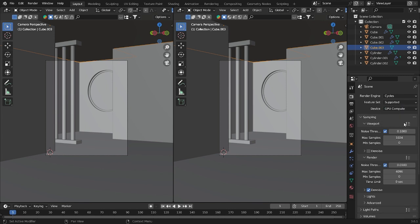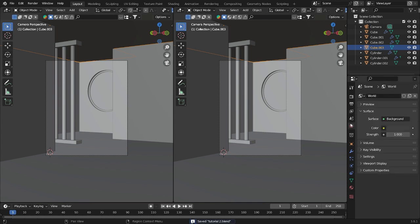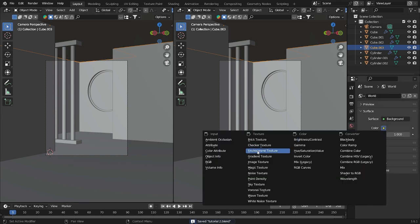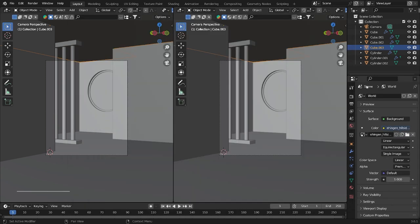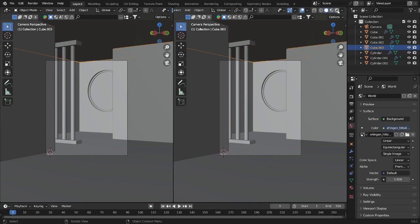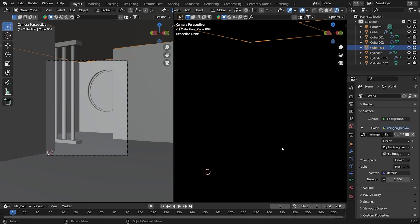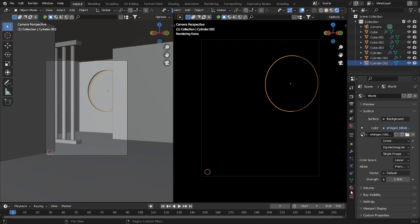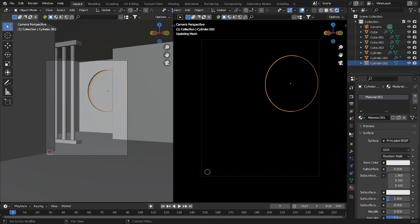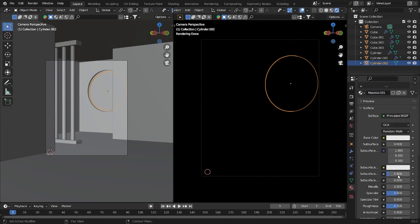Let's go into the render engine. I'll use GPU and Cycles. Set the samples to 500 — that will be fine. Then go into the World settings and use an HDRI. We have something interesting, but it will look very dark, so I'll fix that and add a glass material to this object.